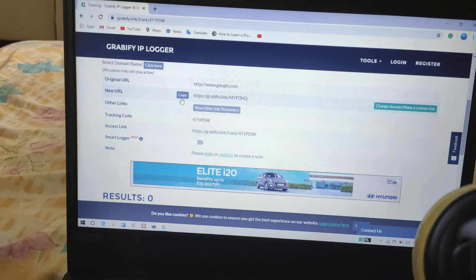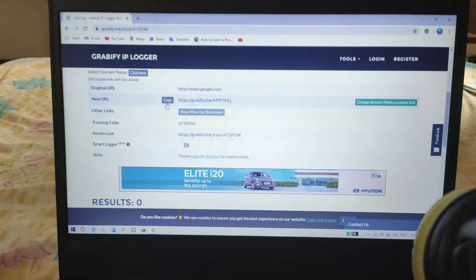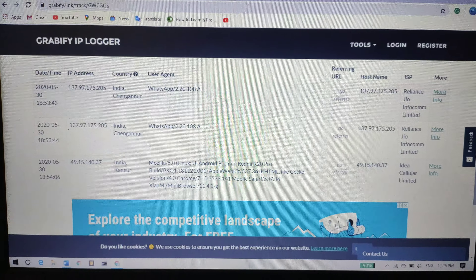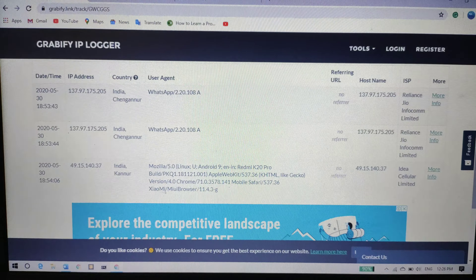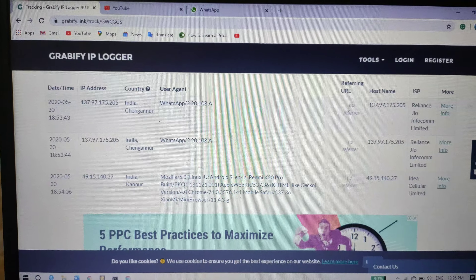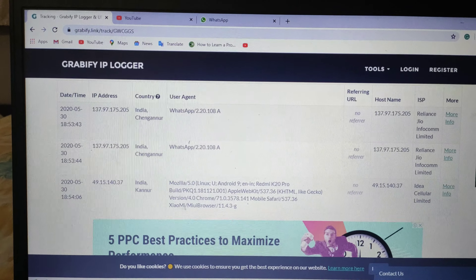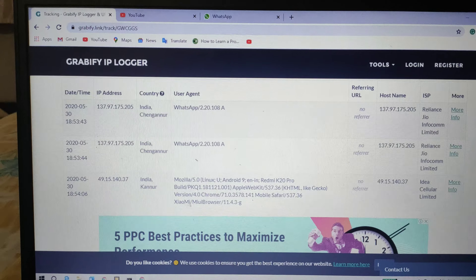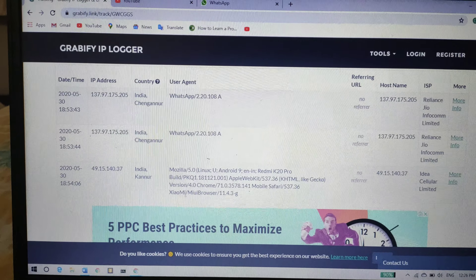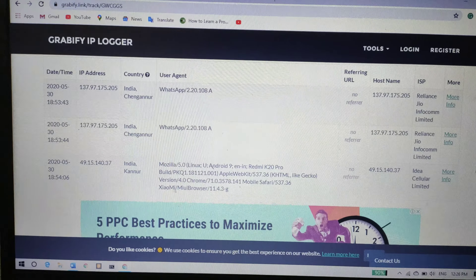You can copy this URL and send it to whoever you want to track. I sent this link to some of my phones and got the IP address and location of where they clicked the link. That's all, guys — until next time, bye.